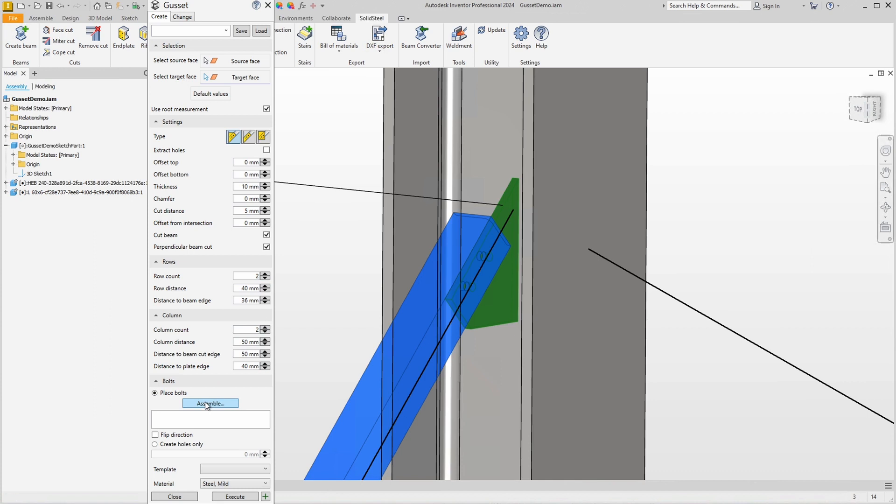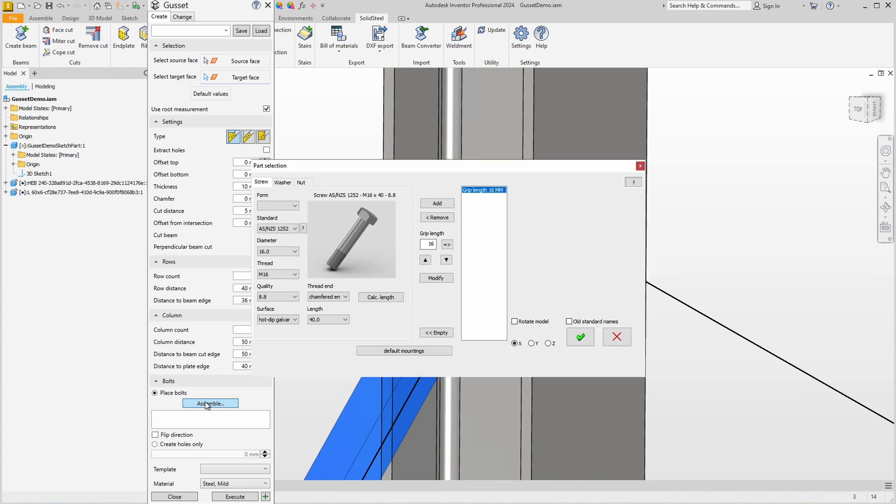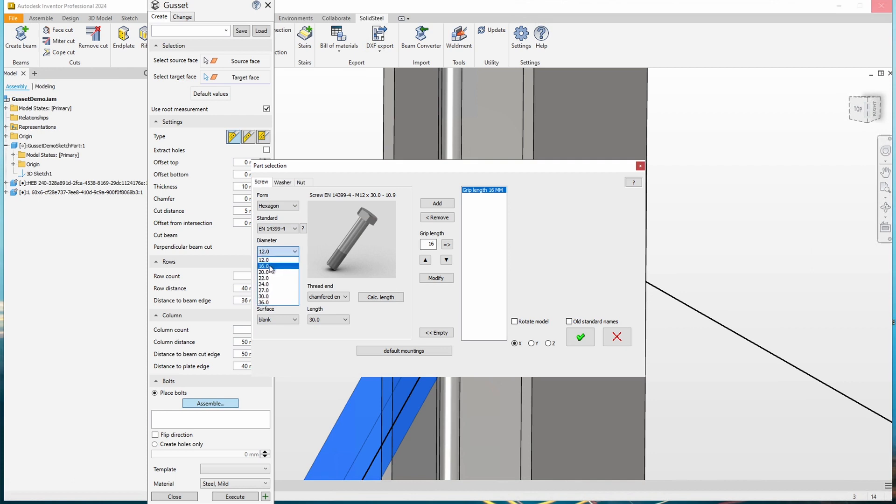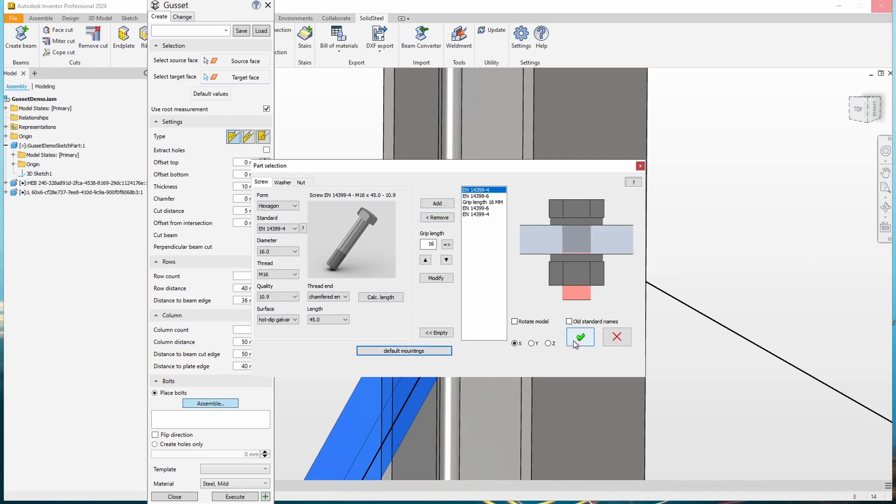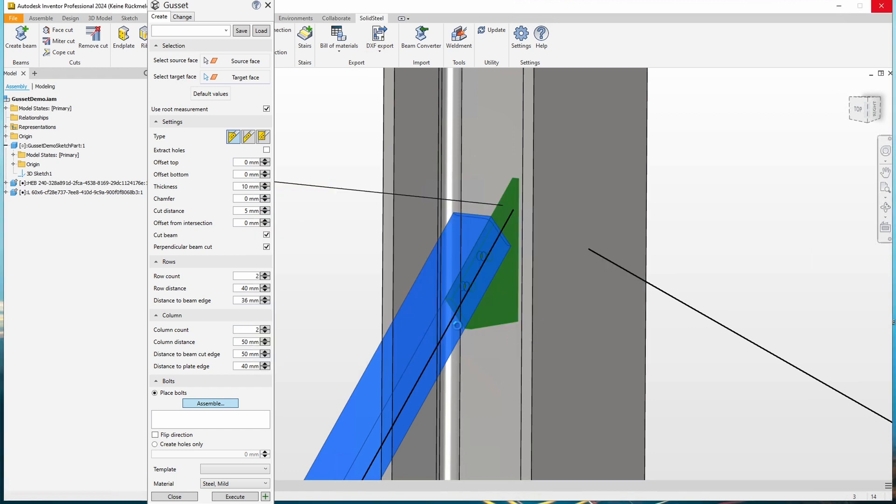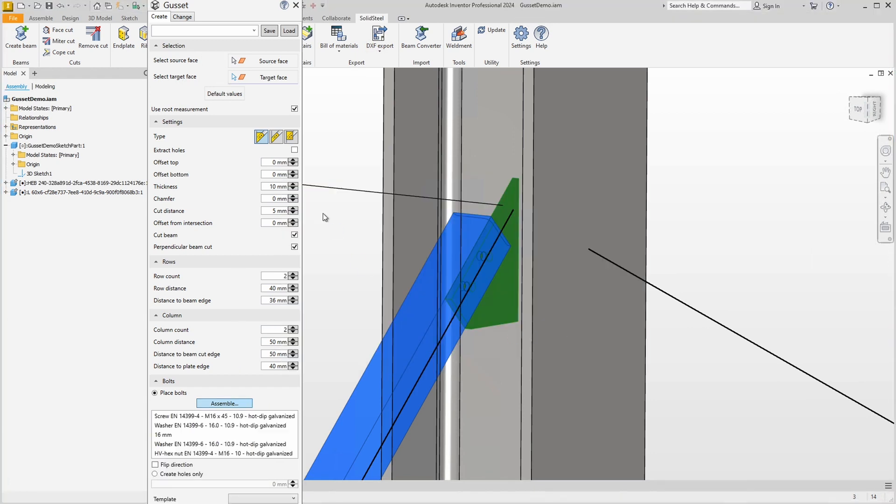We're going to fix that, but first we're going to place some fasteners so we can see what we're doing. To do this we open the part selection by clicking Assemble here in the bolts section.